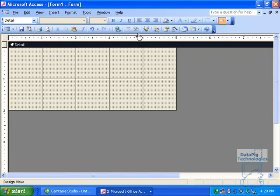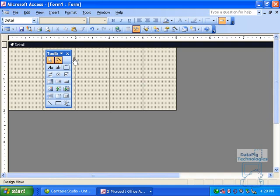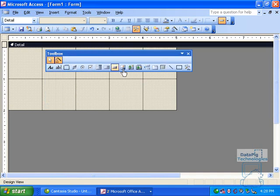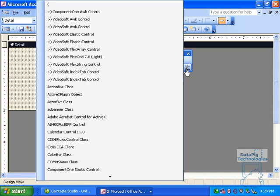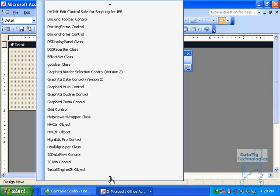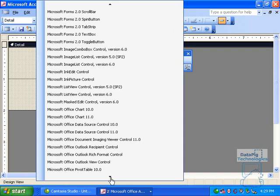Slider controls aren't your normal controls. That is, you don't see them in your Access Toolbox here. Let me go ahead and expand this out. You don't see a slider control here. But you will see a selection called More Controls. If you click that, you'll see a list of all ActiveX controls. If you scroll down, you'll see a set called Microsoft Slider.